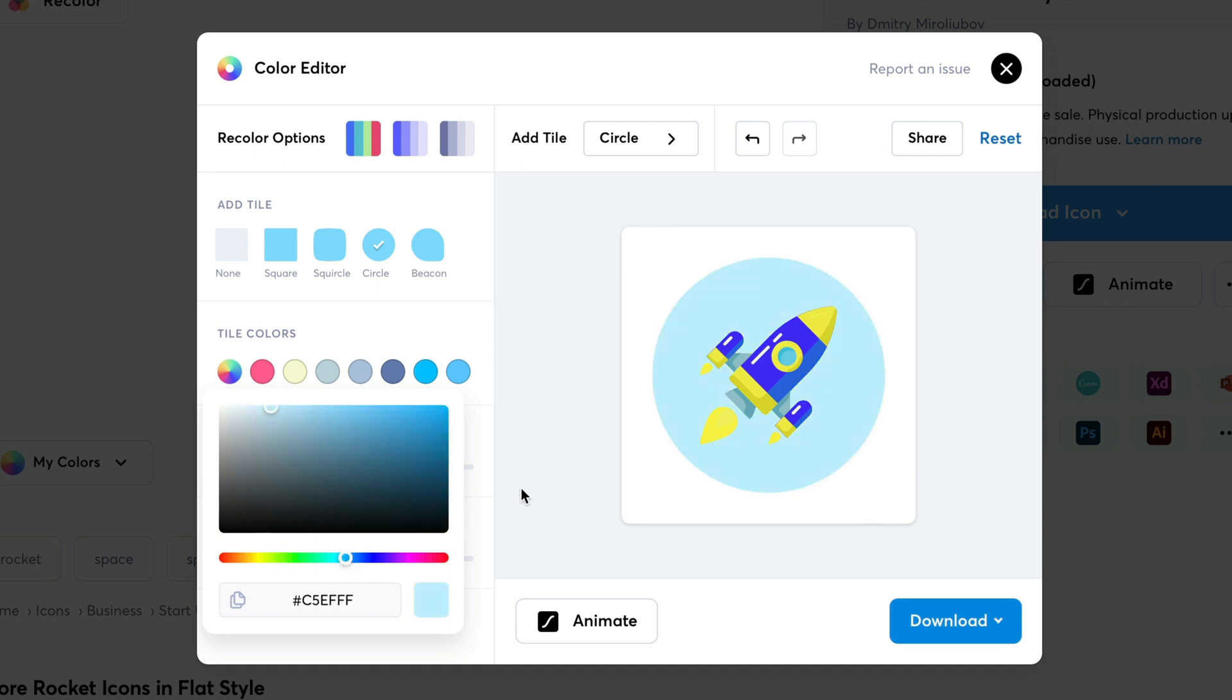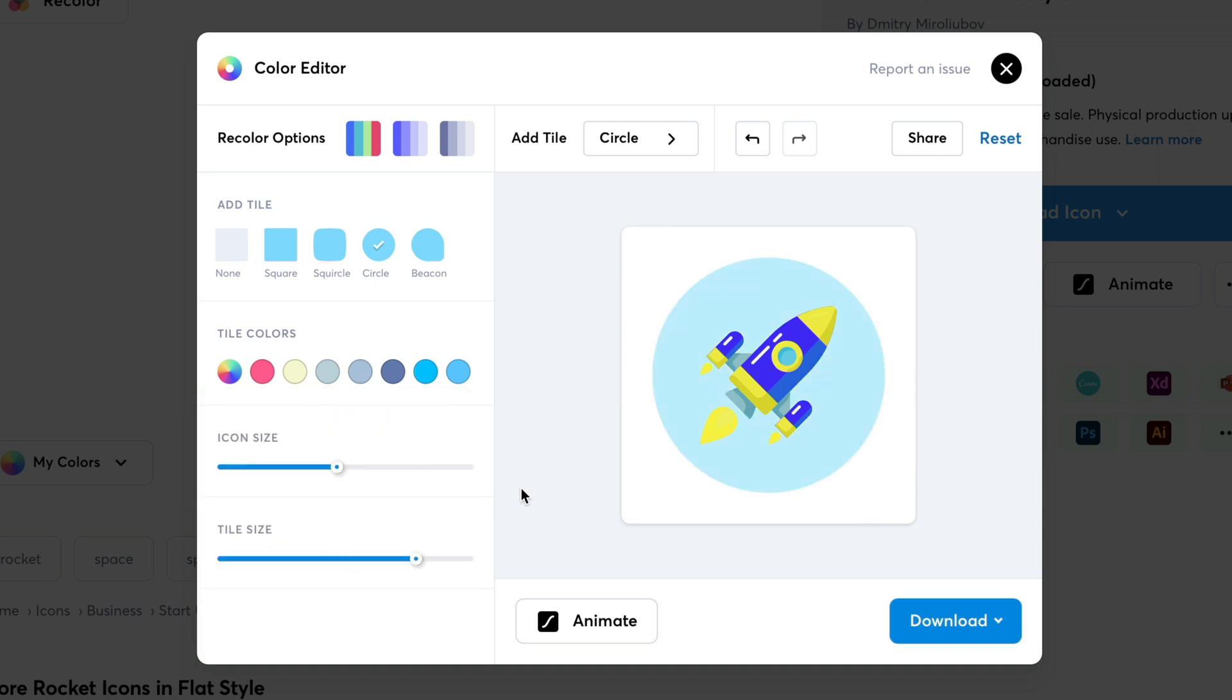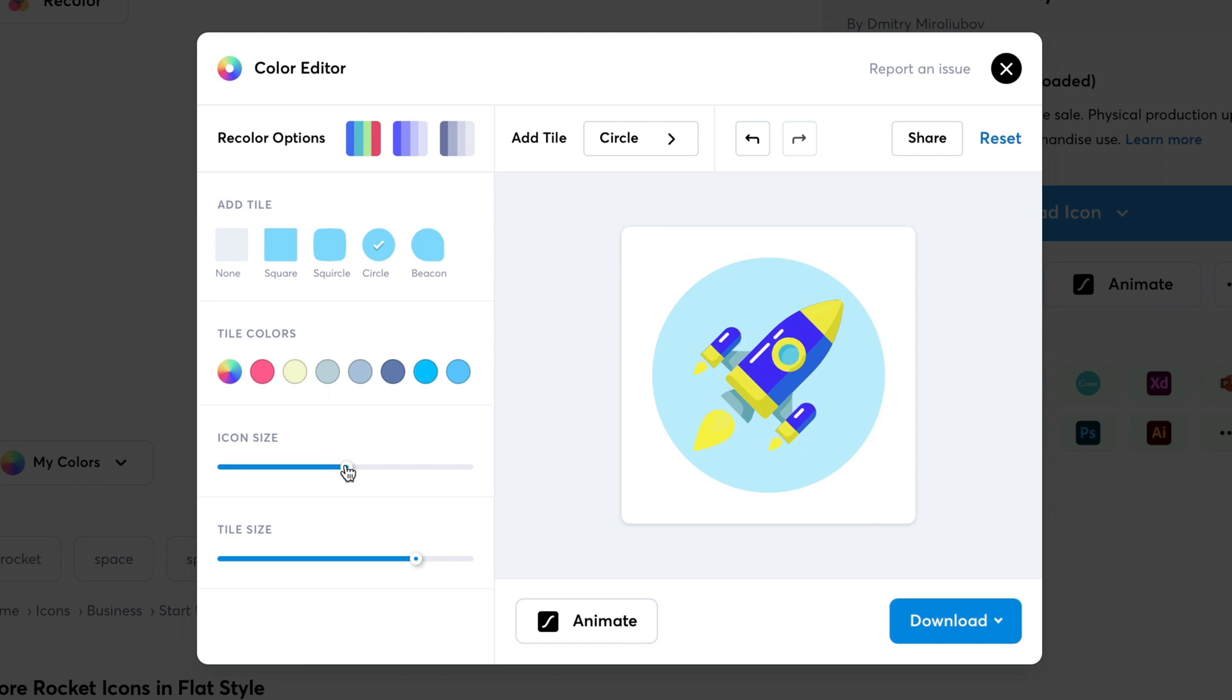You can even change the icon size. So, here you can see using this slider. I've adjusted the icon size. And I'm going to make tile size more bigger. I'm quite happy with this now.